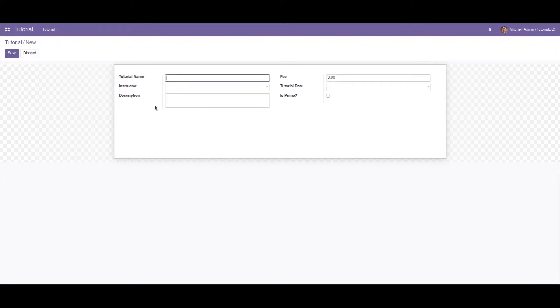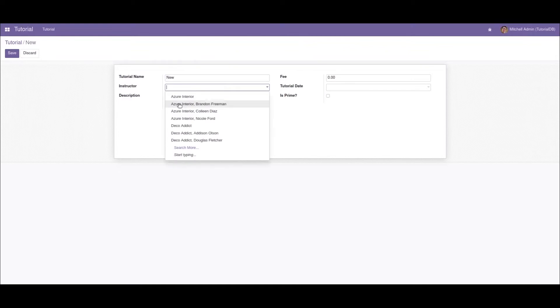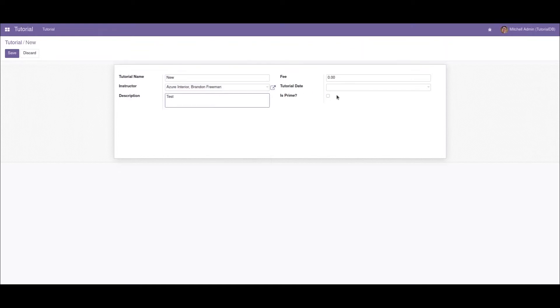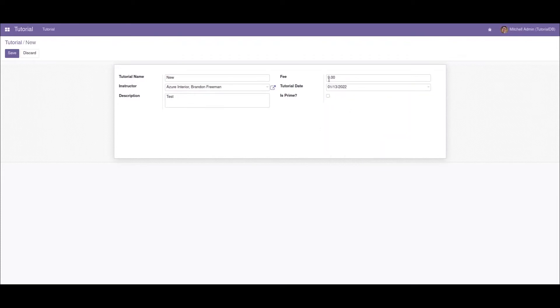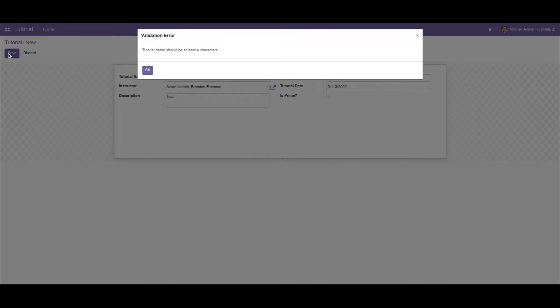Now I'll create a new record with the tutorial name as "New", that is its length is three. On saving this we can see that a validation error is returned: the tutorial name should be at least four characters.